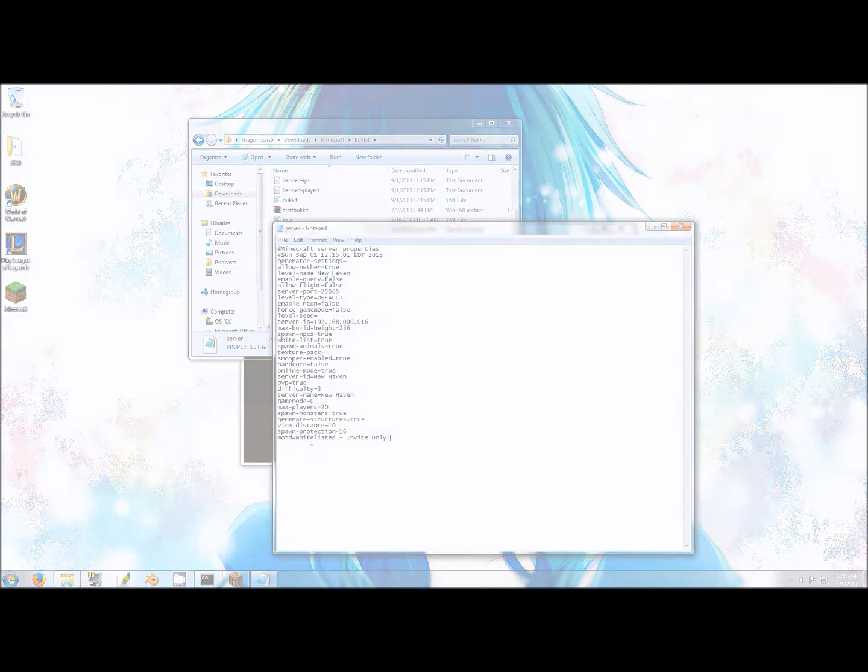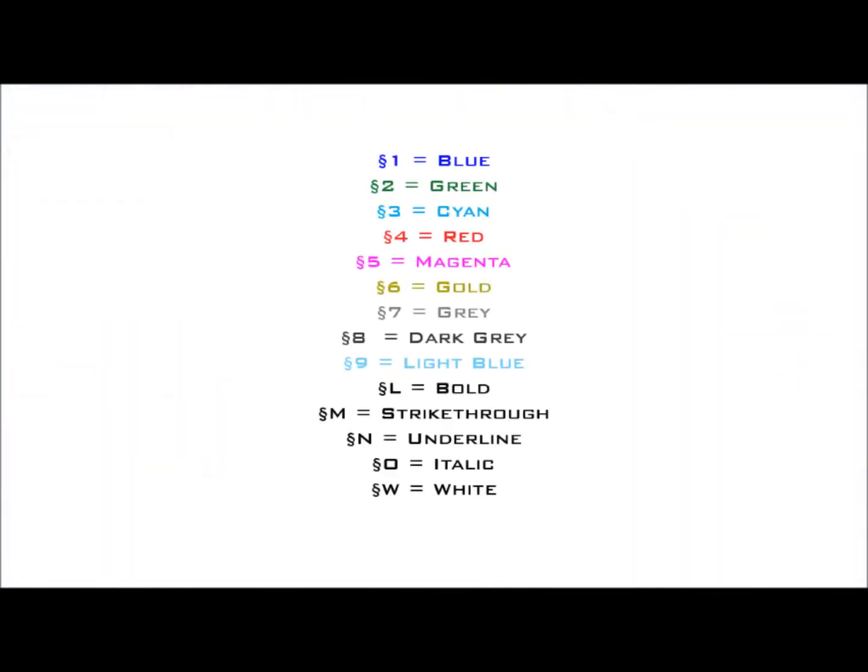Next, setting custom colors and or formatting will require a special character. To make this character, ensure number lock is turned off on your keyboard, hold down ALT, press 7, 8, 9 in succession on the number pad, and then release ALT.